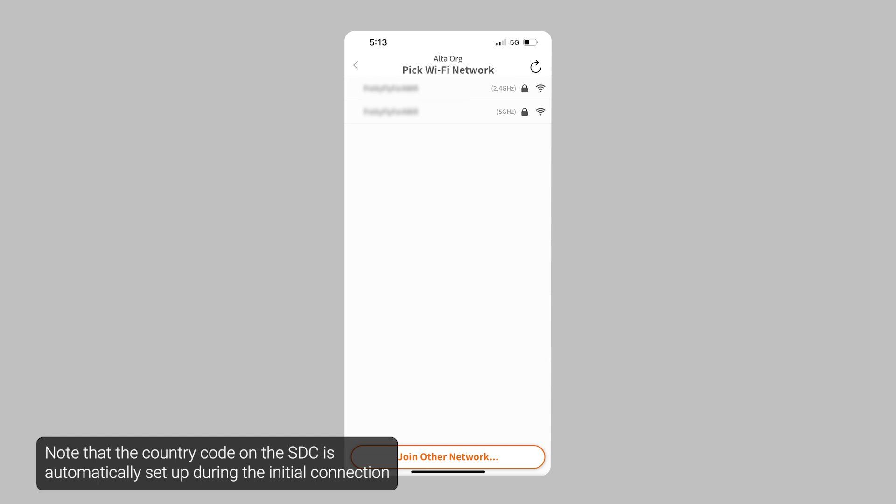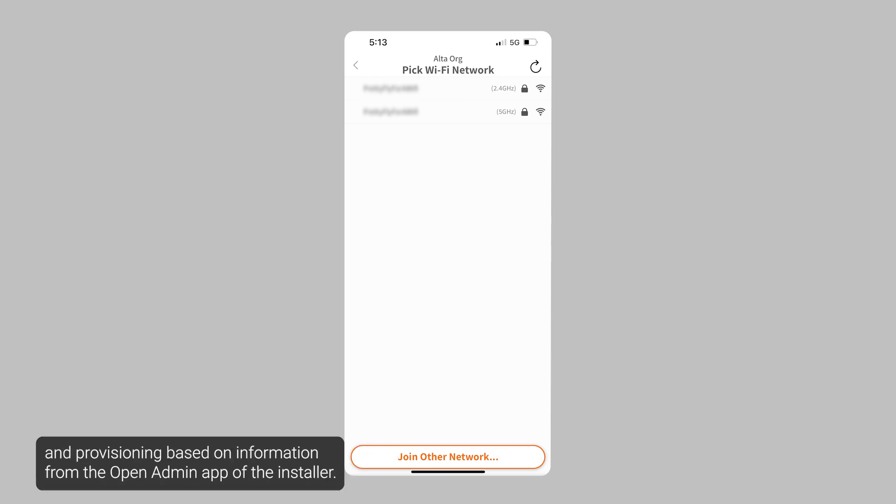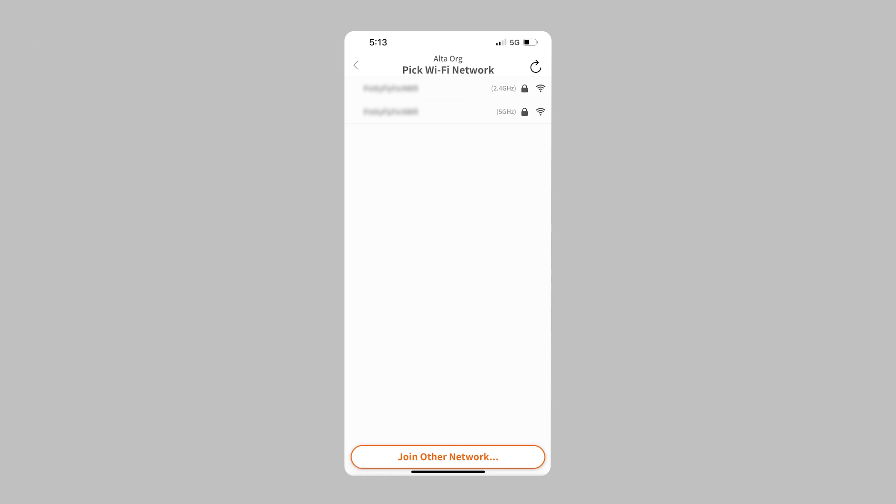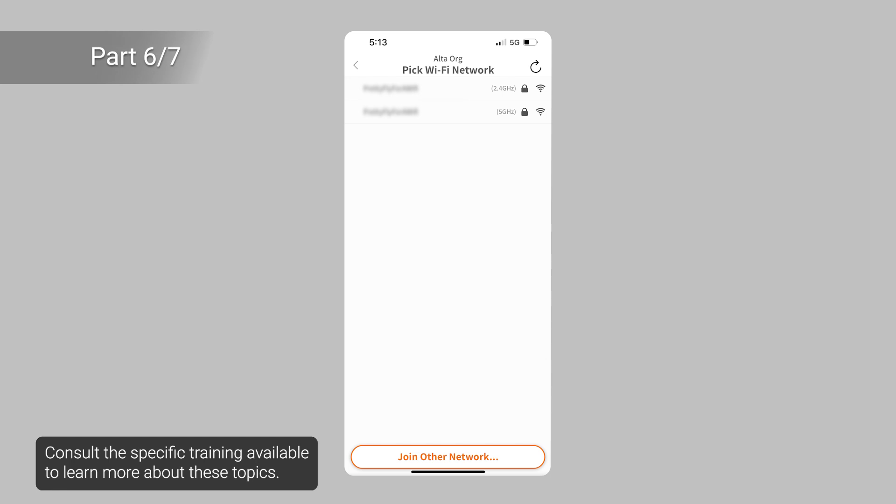Note that the country code on the SDC is automatically set up during the initial connection and provisioning based on information from the open admin app of the installer. This setting cannot be modified by the installer. To change the country code, contact support. Consult the specific training available to learn more about these topics.